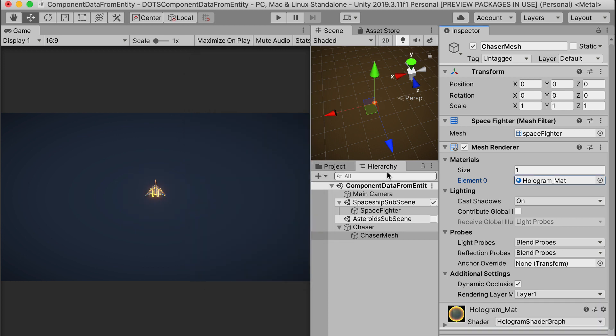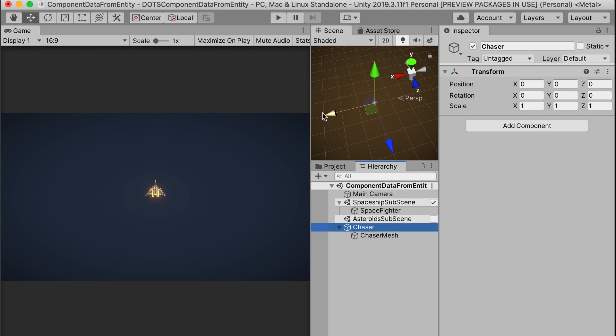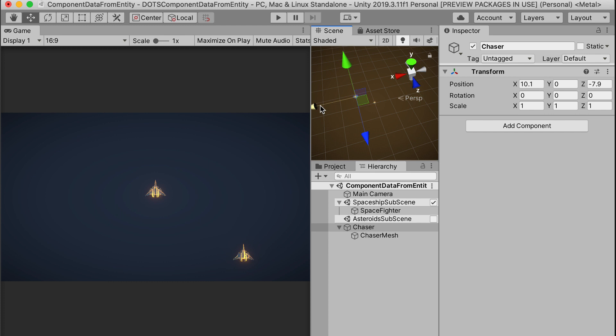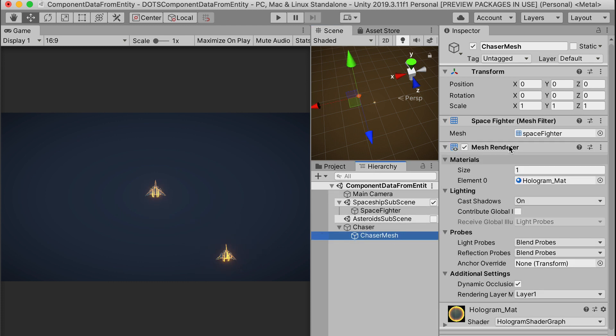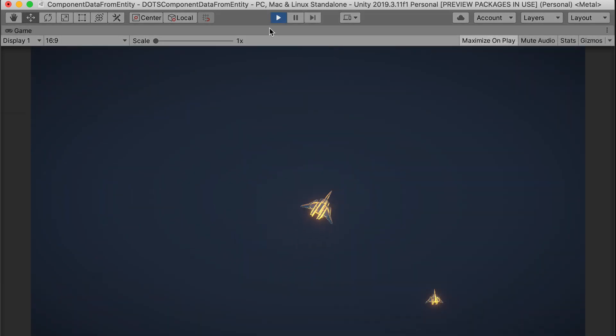Currently, the Chaser is right on top of the player's original spaceship. So let's shift the Chaser off to the side and down at the bottom of the screen. To differentiate it from the original spaceship, let's make it smaller and scale it down to 0.5 in all the axes.